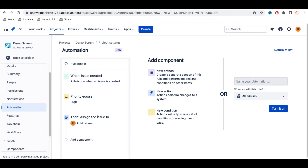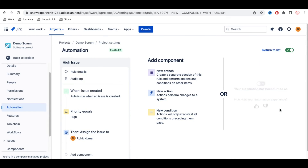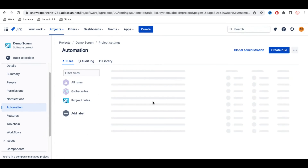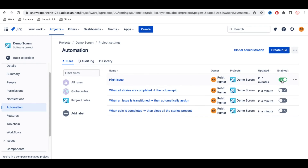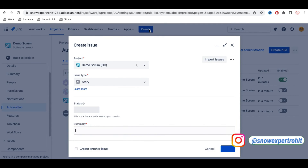I'll save that, then give the rule a name, and then turn it on. Now this rule is turned on. Going back to the Automation page, I can see the rule listed — 'High Issue' — so whenever an issue is created with high priority, it will be assigned to myself.